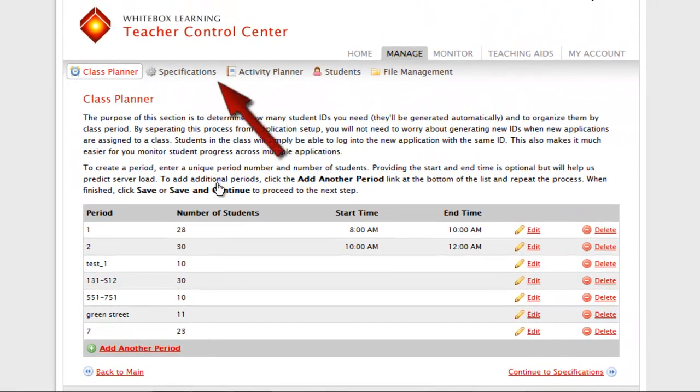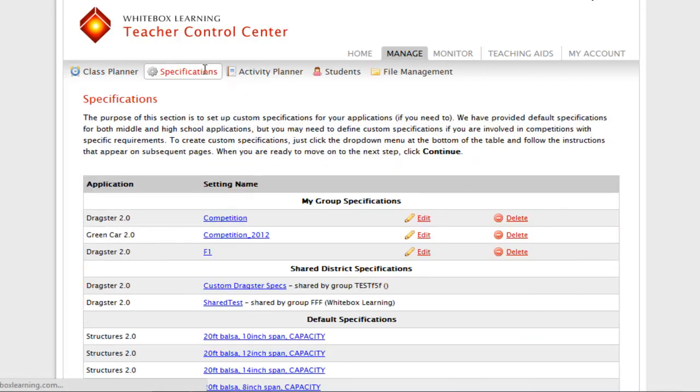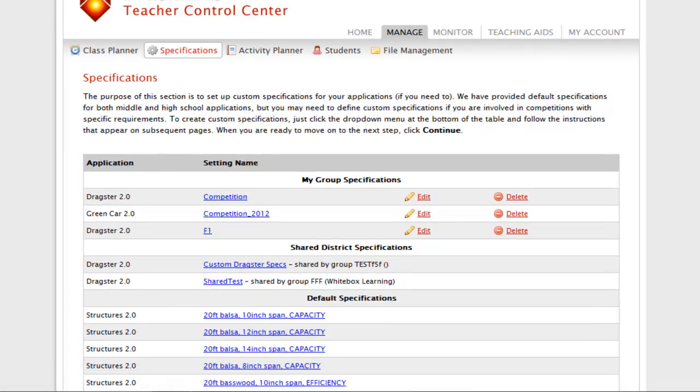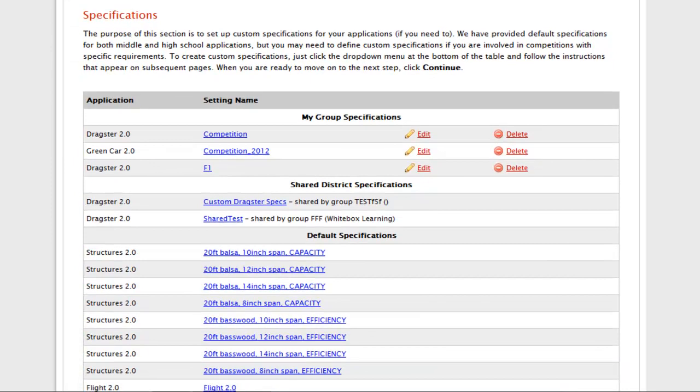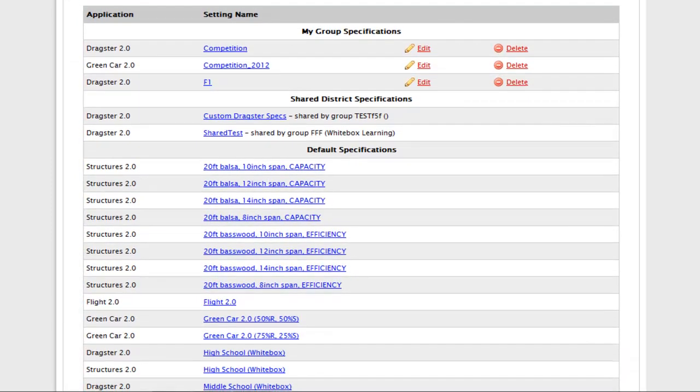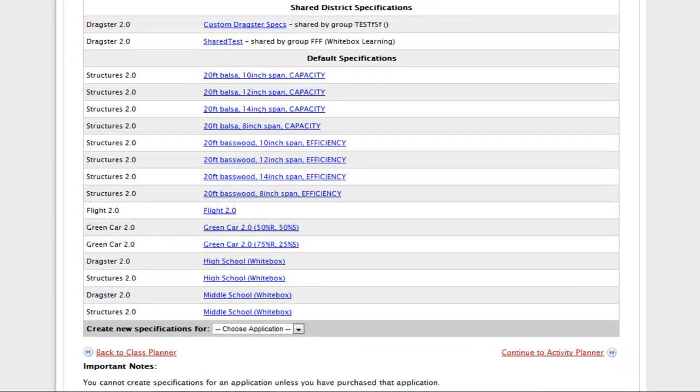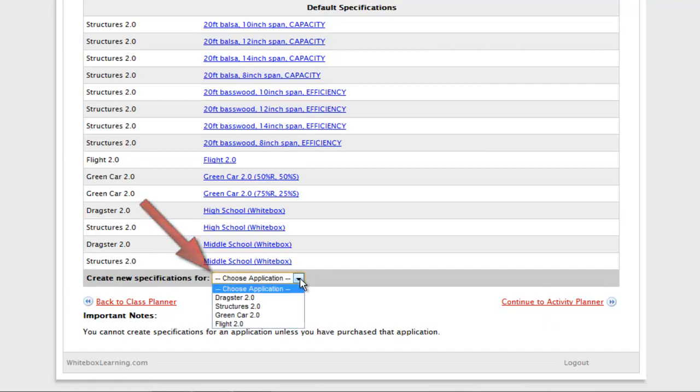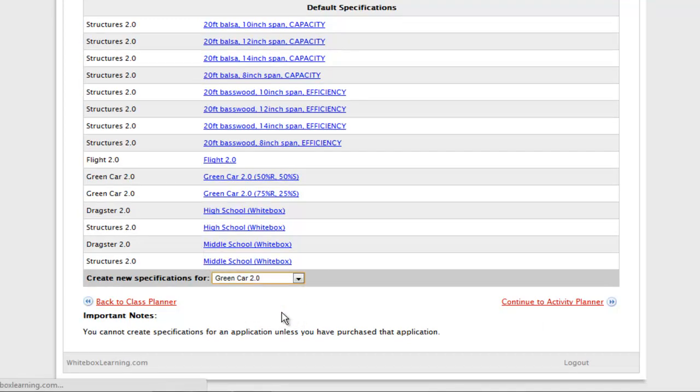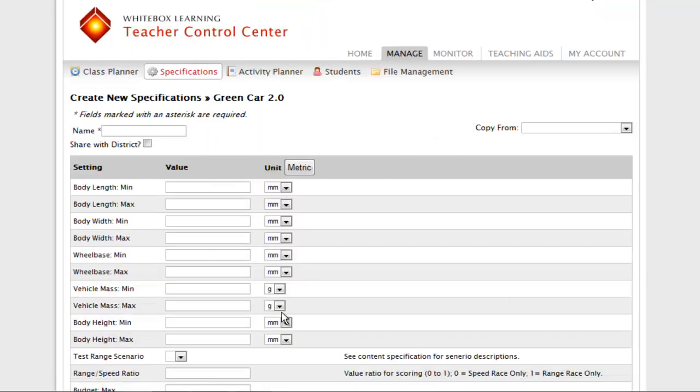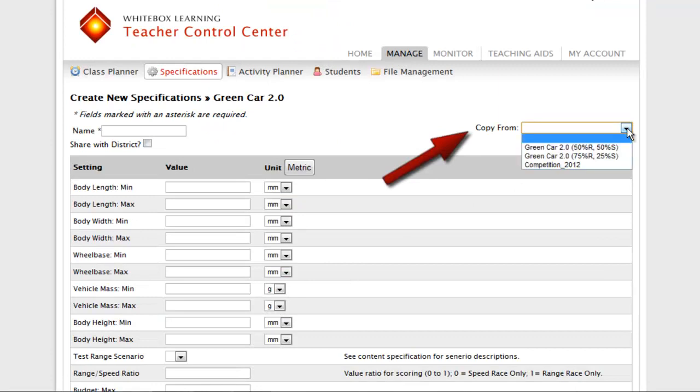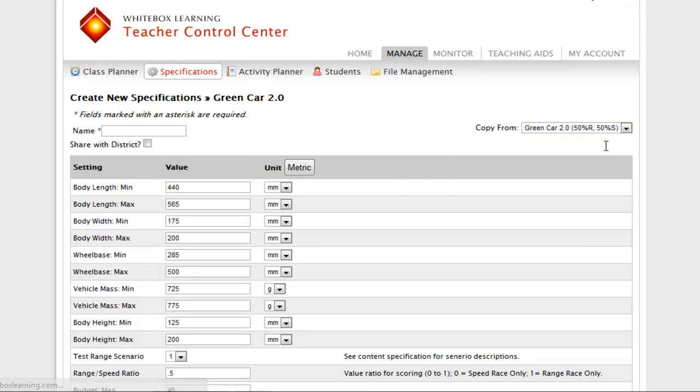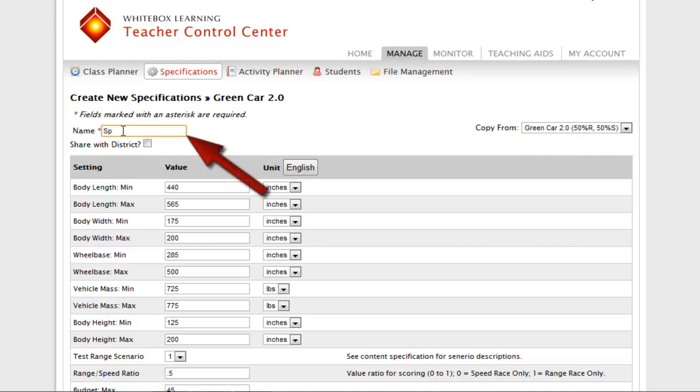Next, click Specifications. Here you can create and save your own custom specifications, as many as you would like, to add to each STEM application. Simply click the application for which you would like to create new specs. Then, to save time, populate the spec inputs with one of our preset specification tables. Give your new specs a name.